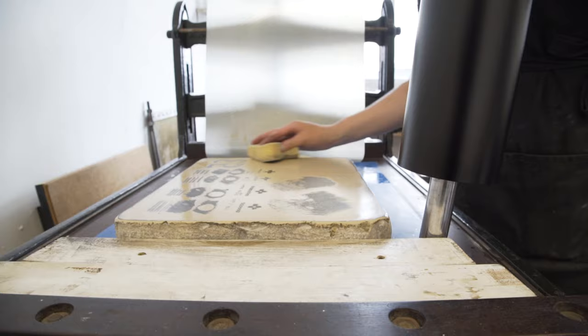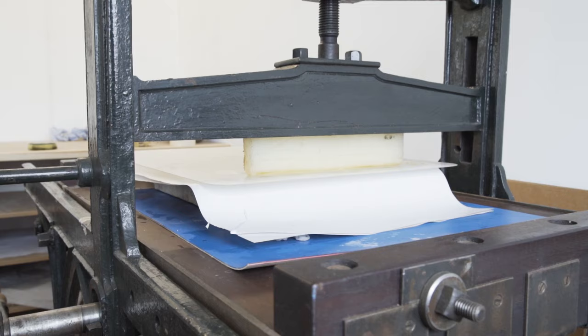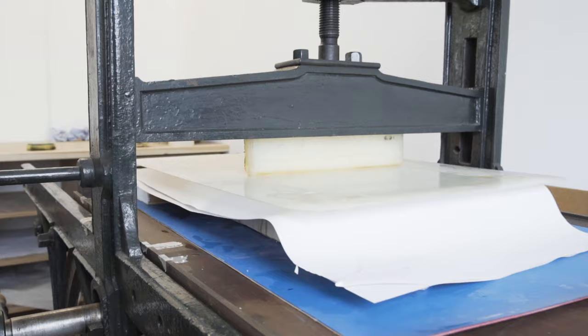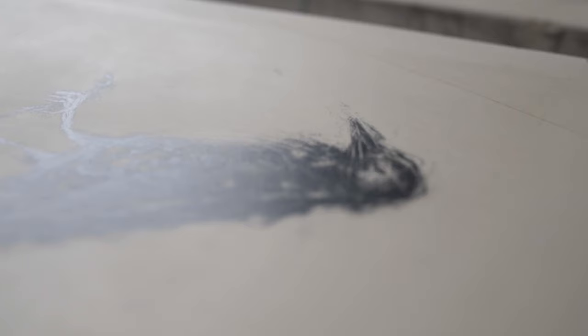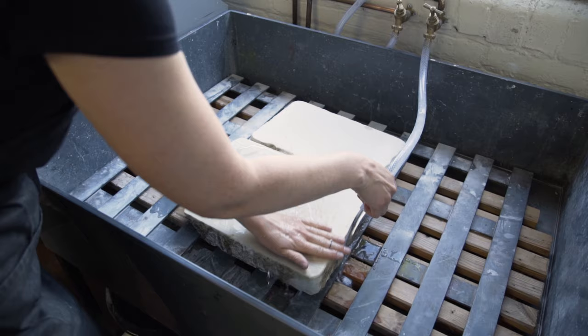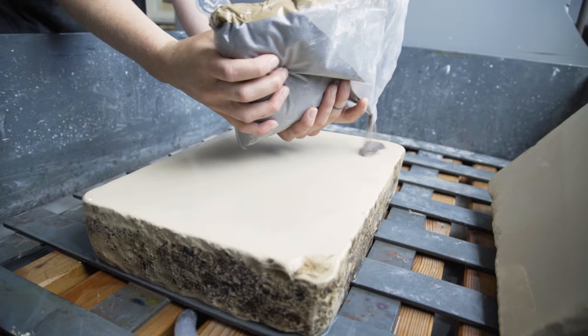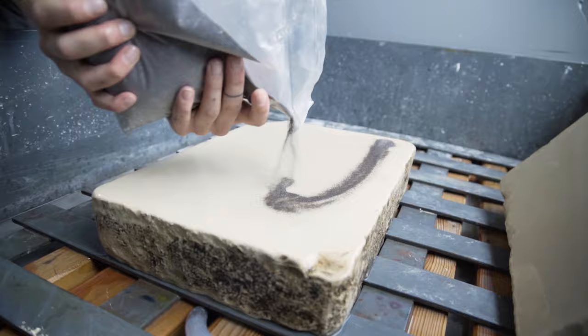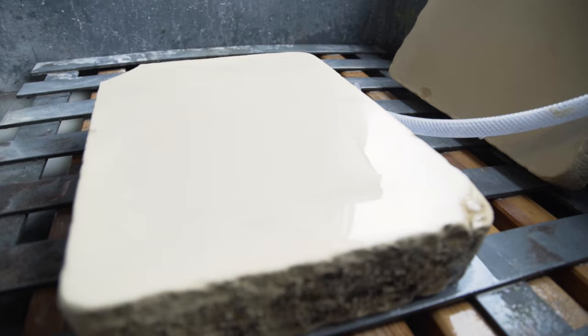Lithography you print traditionally from a lithography stone, which is a special kind of limestone that is taken from one quarry in Germany. The first step of the process is that you want to grain and level the stone so it's completely level and have a fine grit on it that you can draw on.